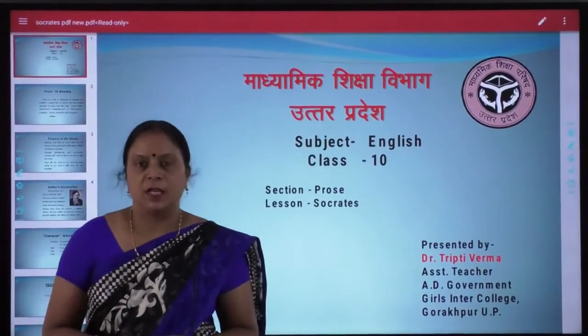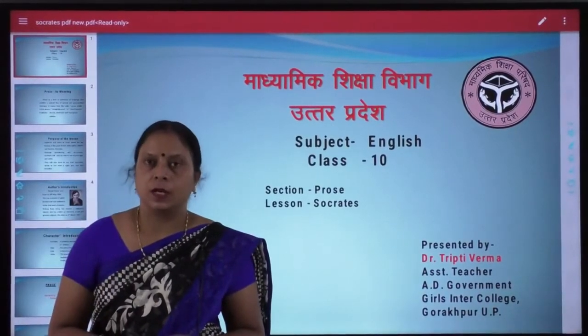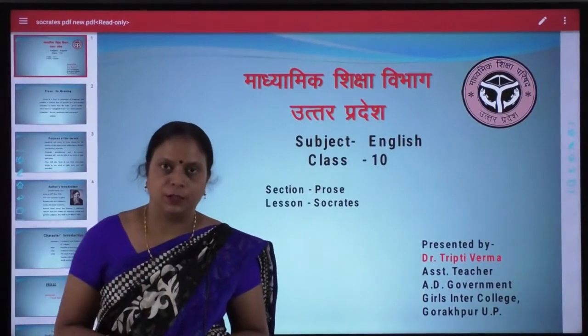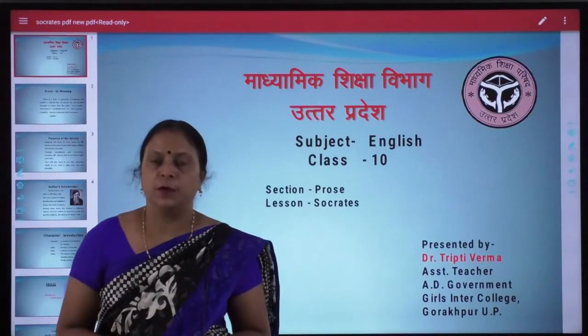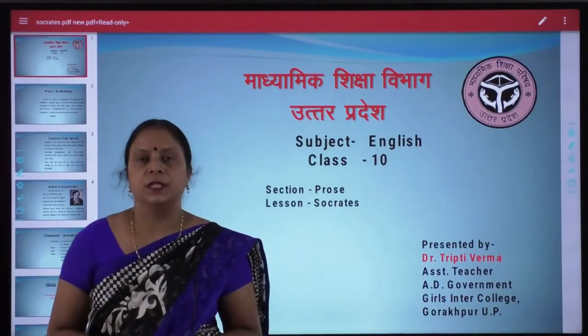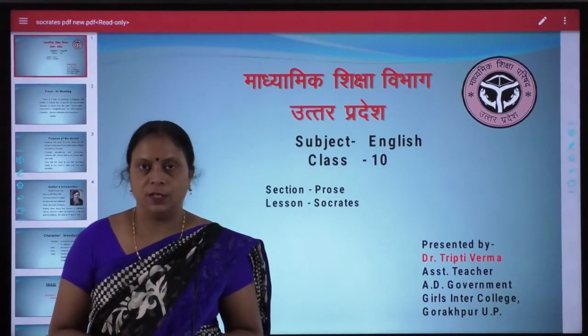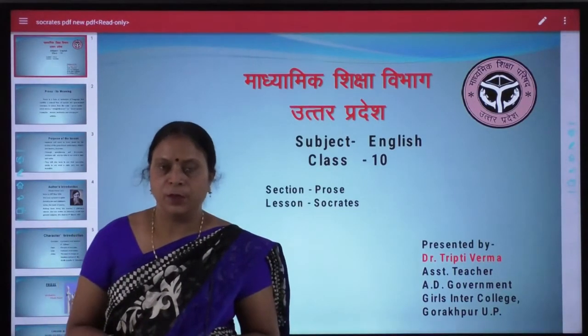Welcome students to high school English class. I am Dr. Tripti Verma from AD Government Girls Inter-College, Gorakhpur.